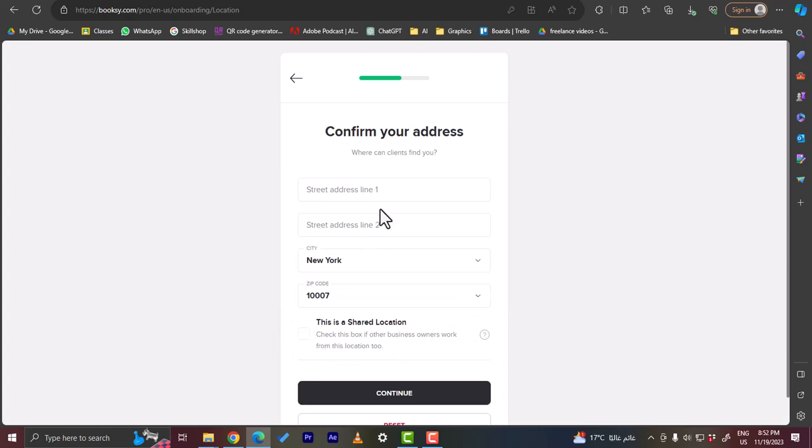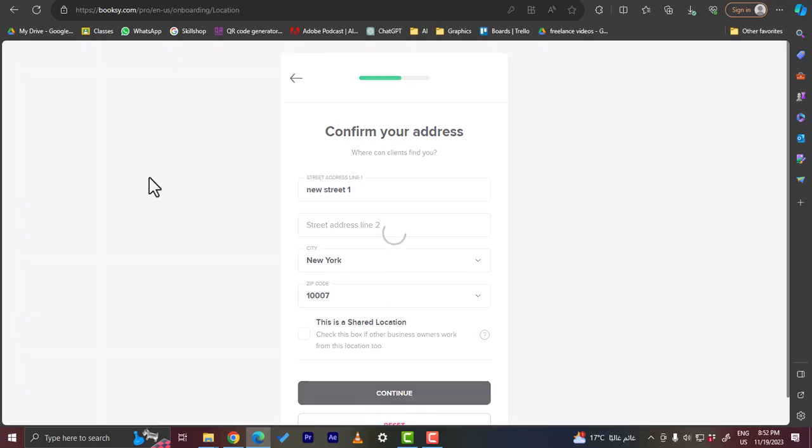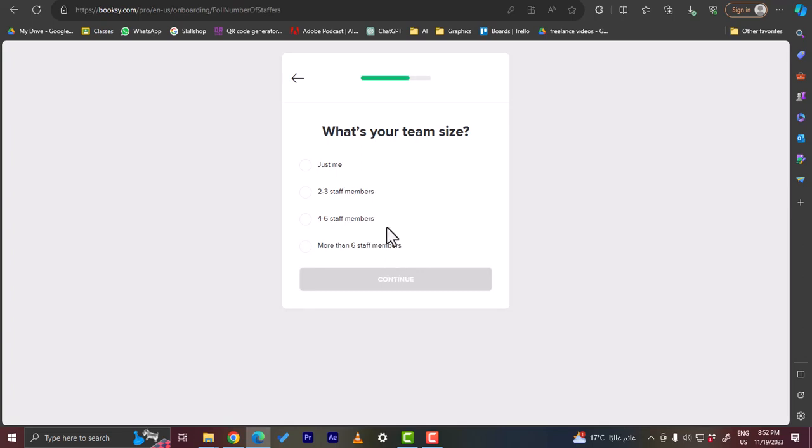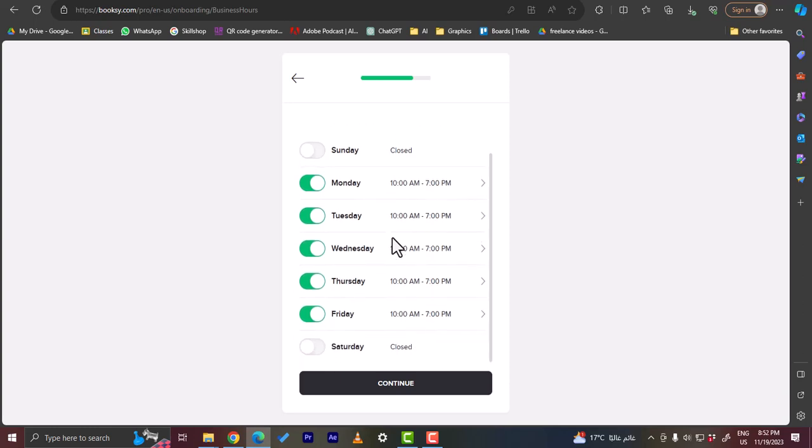This is a shared location? Nope. Let's enter - as you can notice I'm entering some random details, of course you should enter your real address. So 1, okay let's continue. Looking good, you're indicated on the map. What's your team size? Just me, continue.